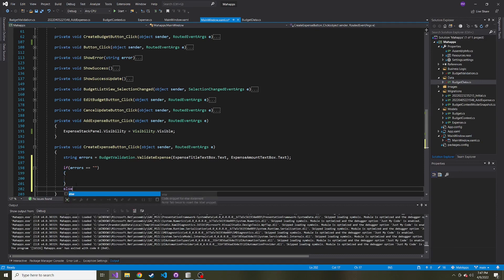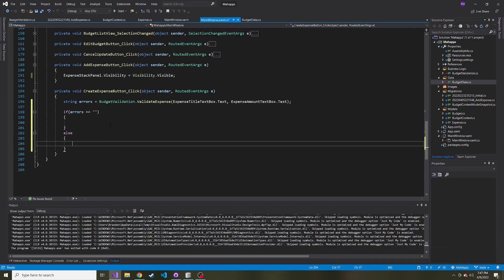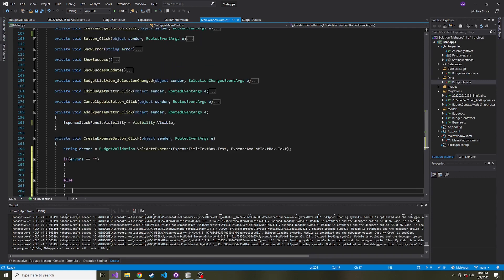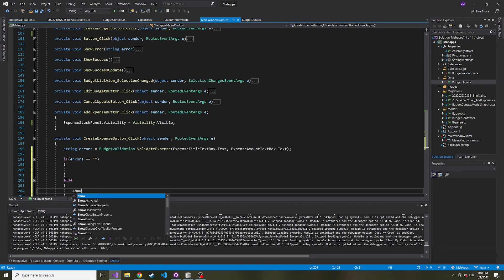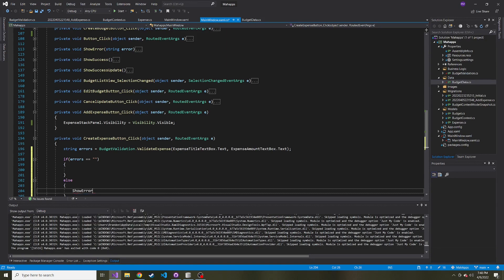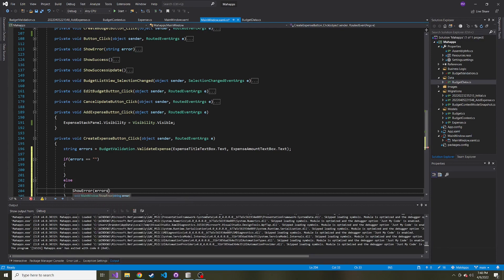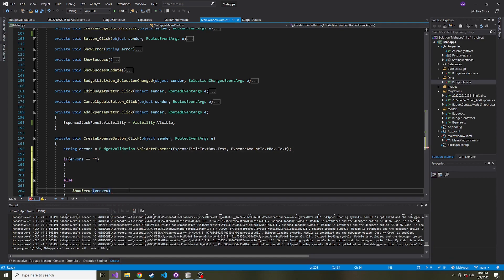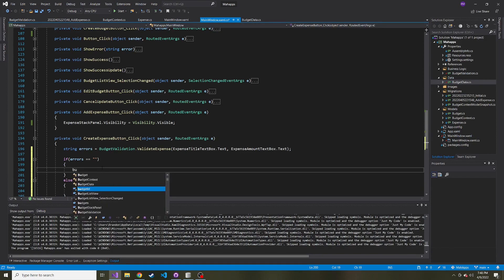Else, we want to show that error to the user. So we'll use the show error method that we have up here. Show error method. Let's call that and pass in that errors string up here. All right. So if it is valid, it comes back as an empty string. Now we can just add it to the database. So budget data dot add expense to database.